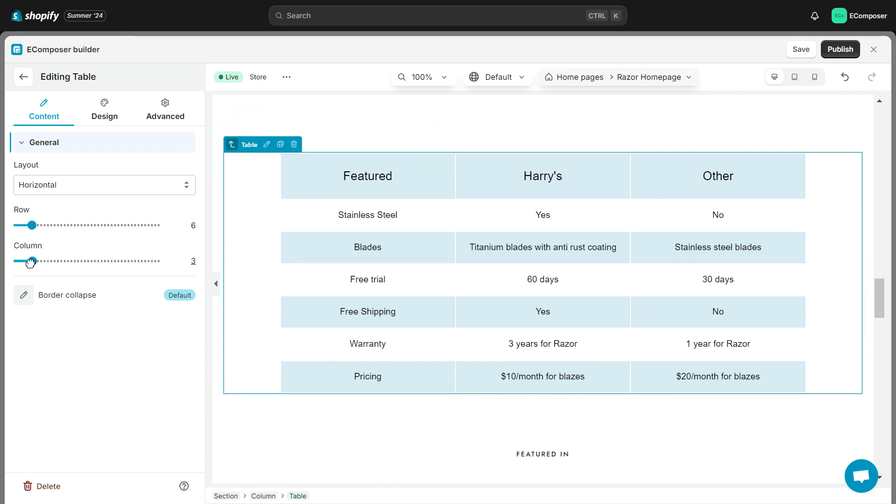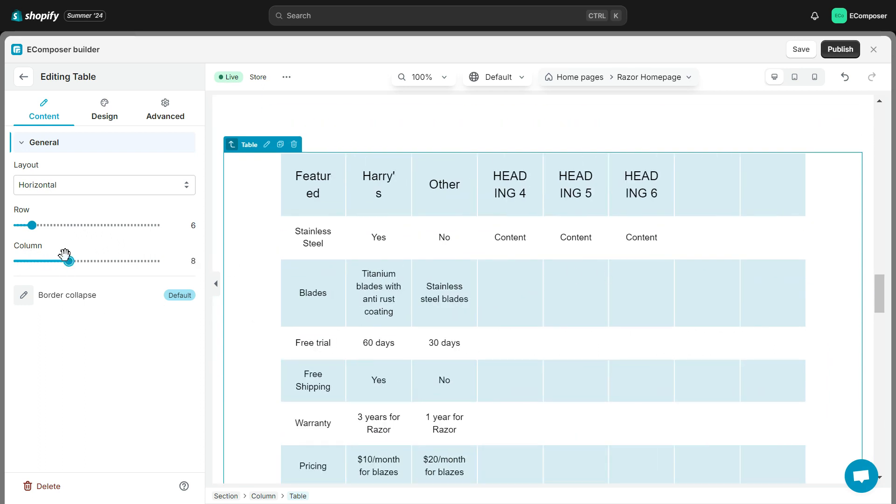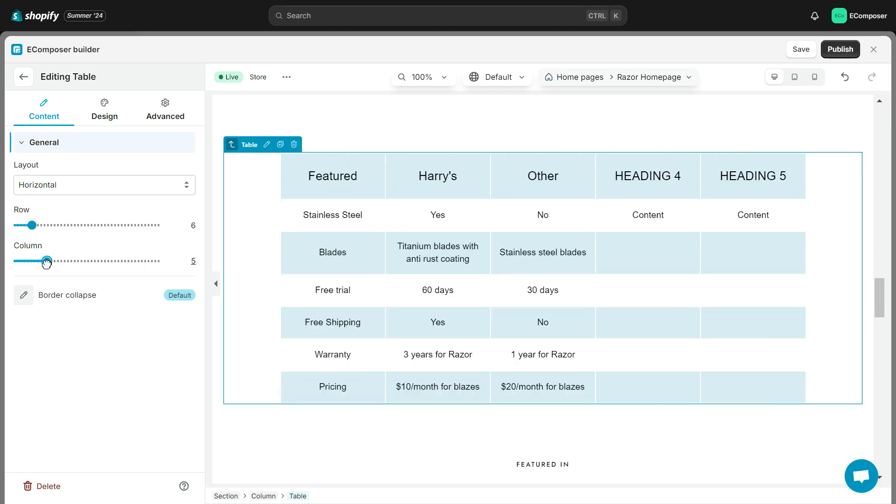Similar to Row, you can also adjust the number of columns as desired by dragging and dropping the adjustment bar or entering numbers.